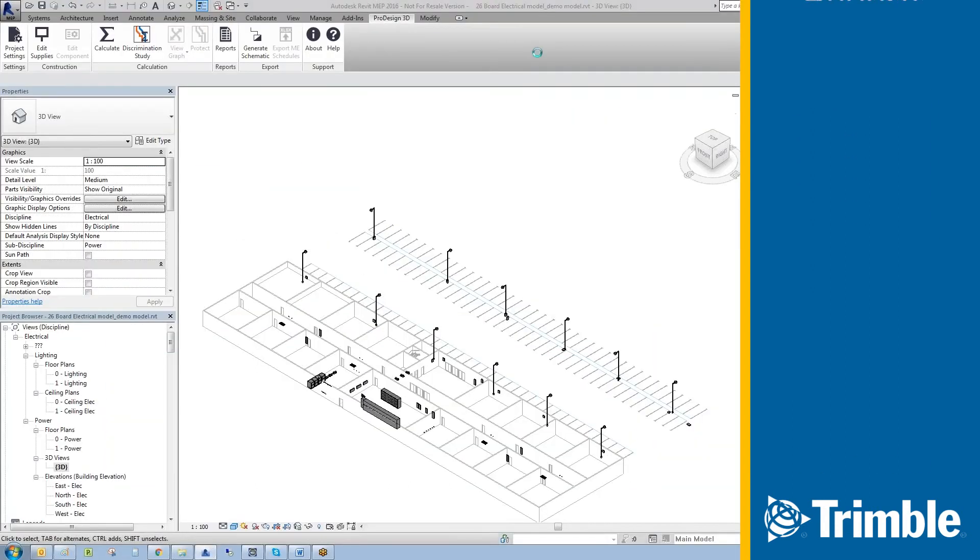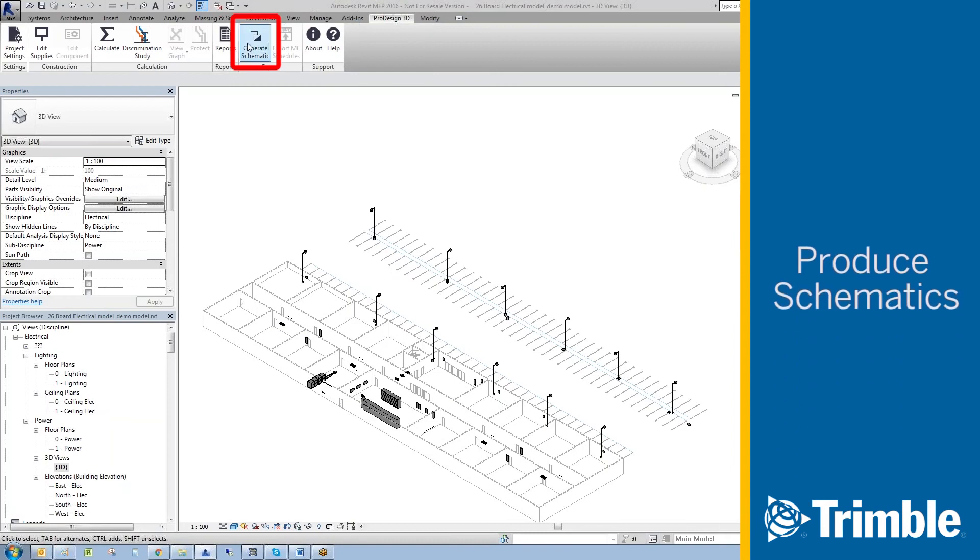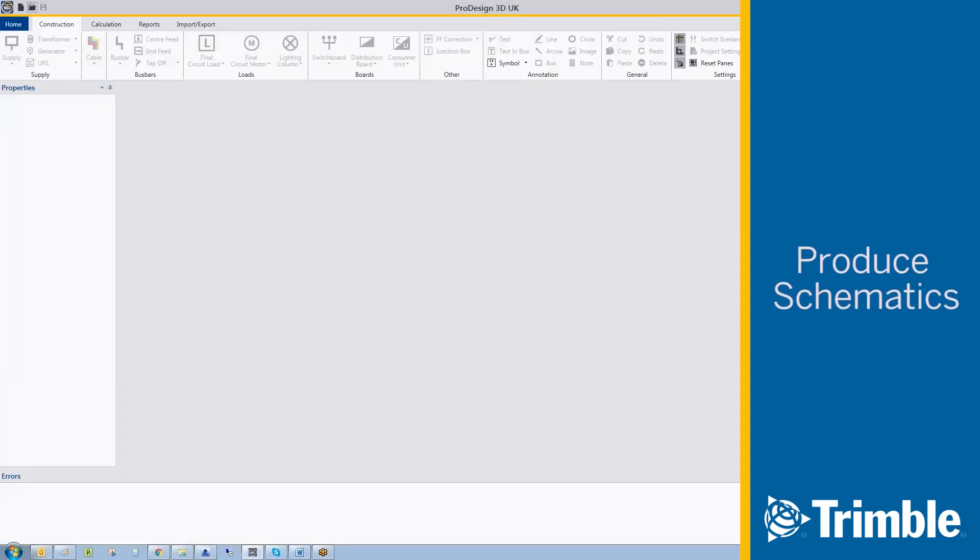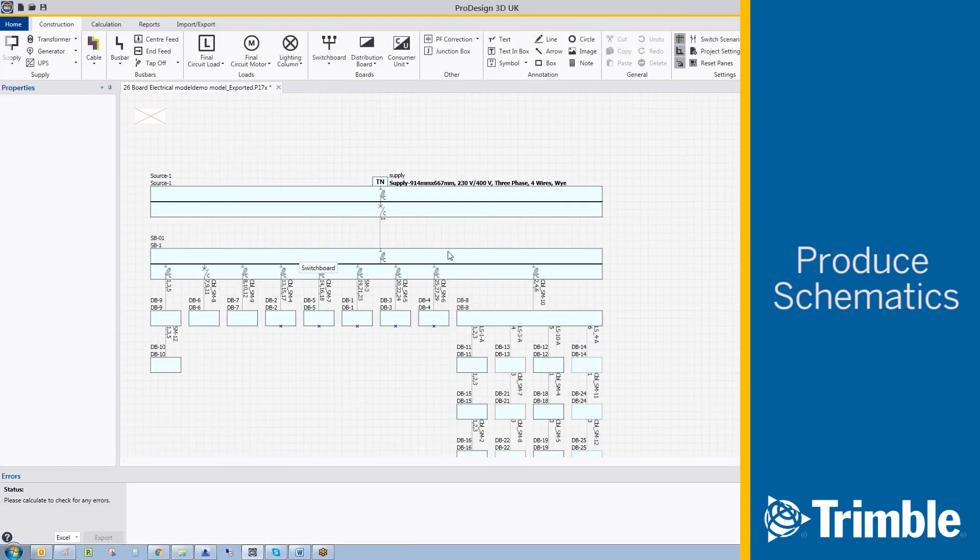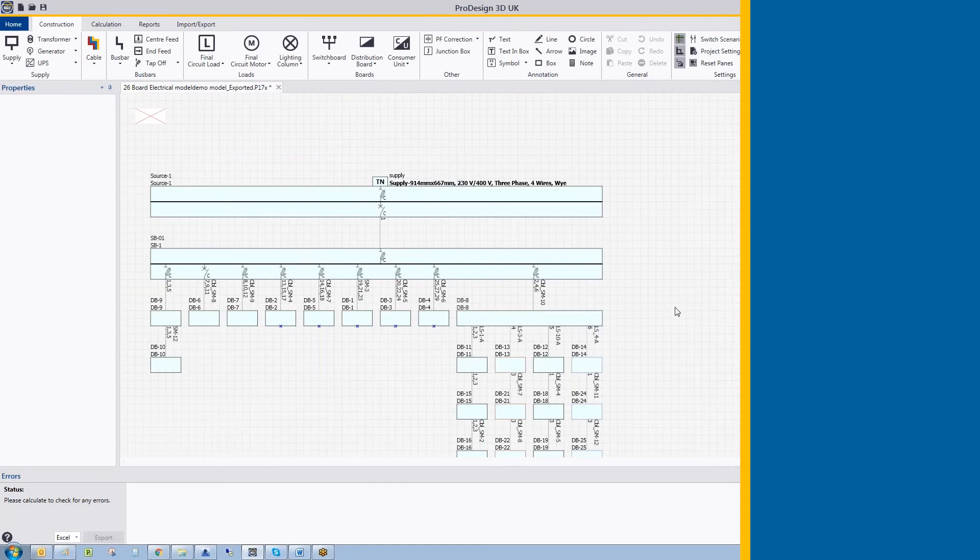Finally, you can generate your schematic into ProDesign. This will save the file and allow you to open the file in ProDesign.